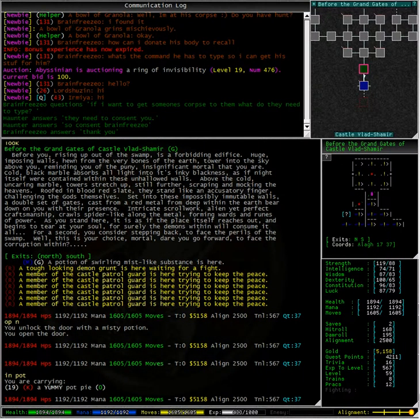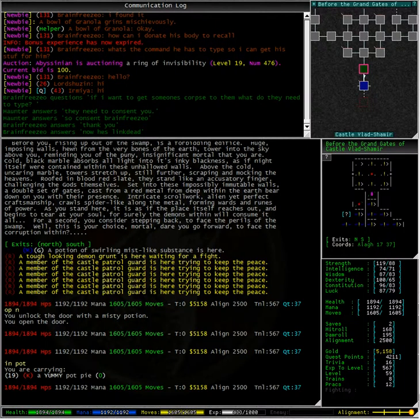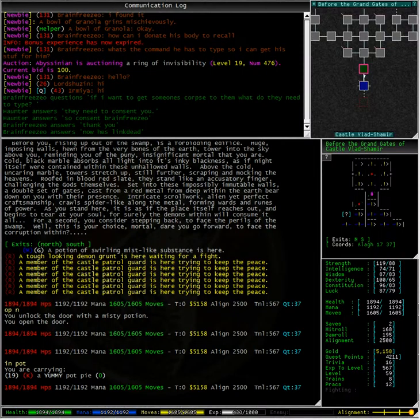Typing in pot, the only match I get is my yummy pot pie. That means that this potion lying on the ground has been placed there by another player to let me and others open up the door without having to find the key.